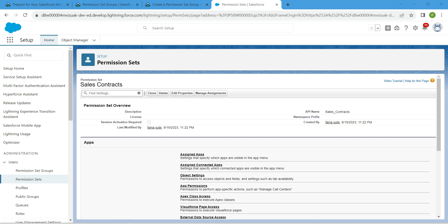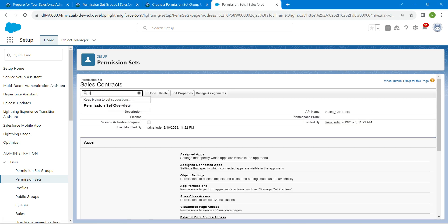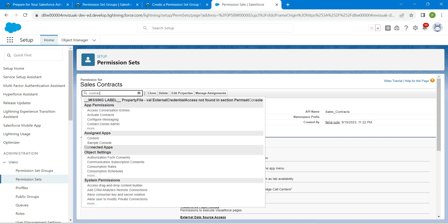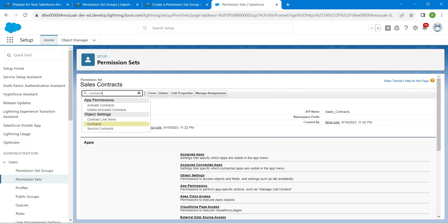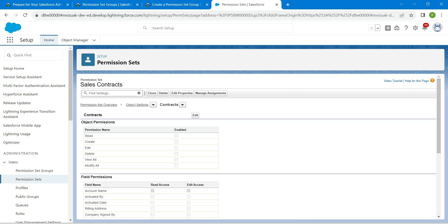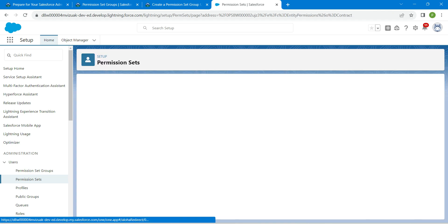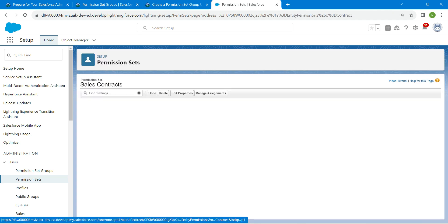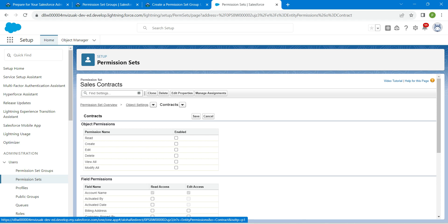Paste that label here. Once it is done, click on Save. In Find Settings I'm going to type 'contracts' — note it is contracts, not contacts. Once you get under Object Settings, click on Contracts, followed by Edit.